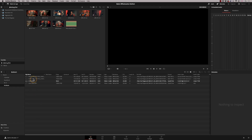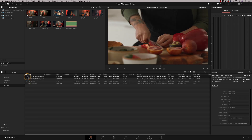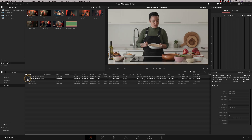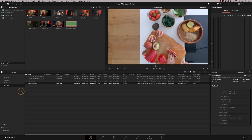Now I want to show you a problem you can run into when syncing clips. I'm switching to a different project — a cooking reel with four clips: a Canon C300, a Canon C200, a Sony A7S III, and a GoPro overhead. All are in 4K, so we're running Ultra HD. I've created proxies for these to make playback easier.